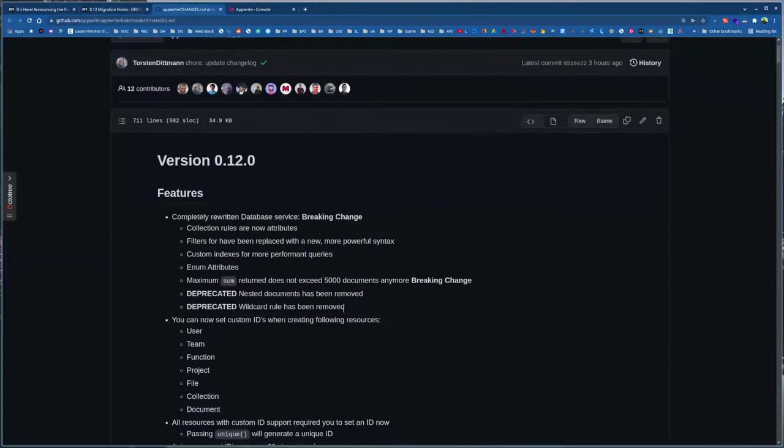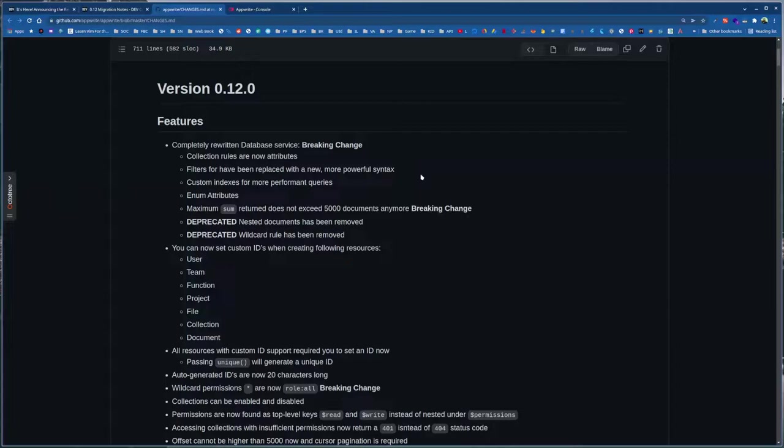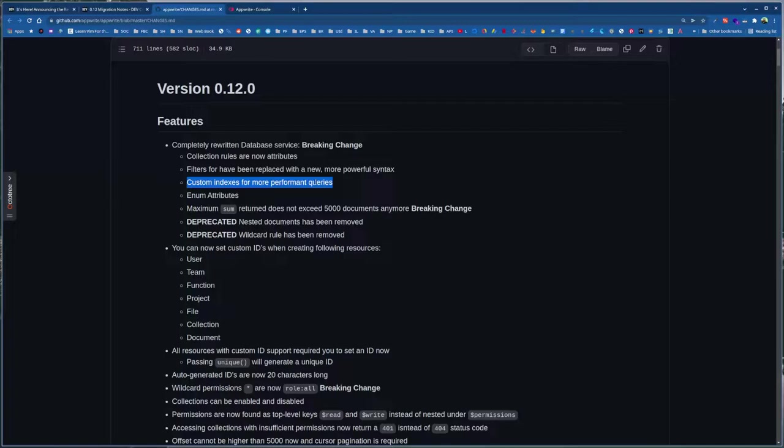On version 0.12, which is completely rewritten database service. And this is a breaking change. Collection previously rules are now attributes. Filters have been replaced with new syntax. Yeah, filter is another thing that got upgraded and it has new awesome syntax. And with all the SDKs, there is a class query class that helps you build filters easily. Indexes: now you have to create indexes in order to perform query.